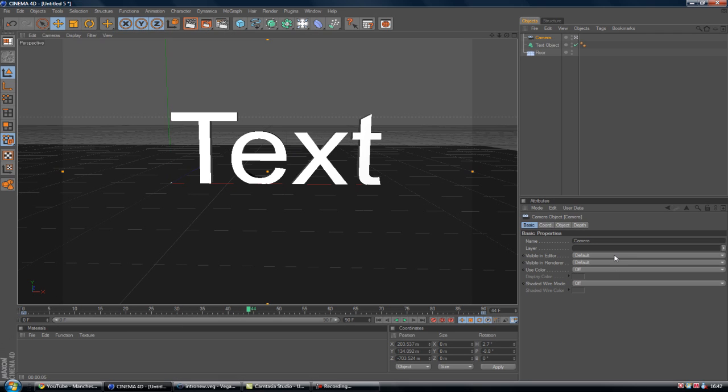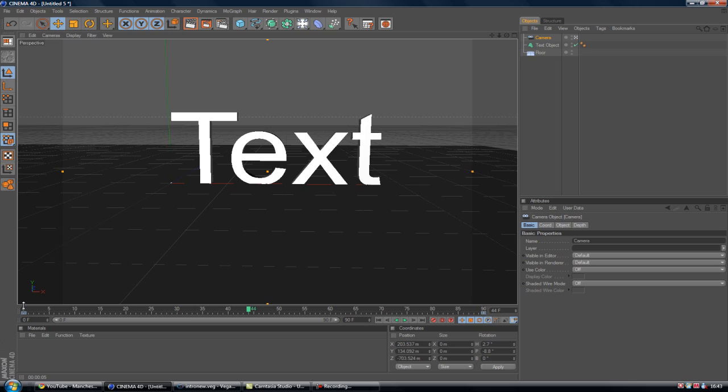And that's just basically how to do it, you know, just keyframe each end of the timeline. But no, that's how to do it. Quick tip on Cinema 4D.